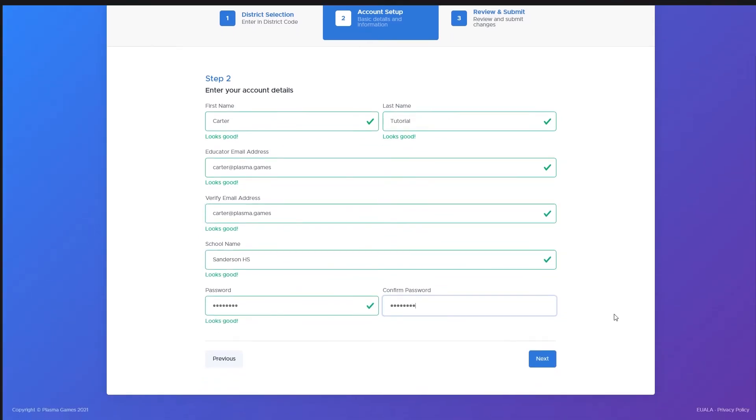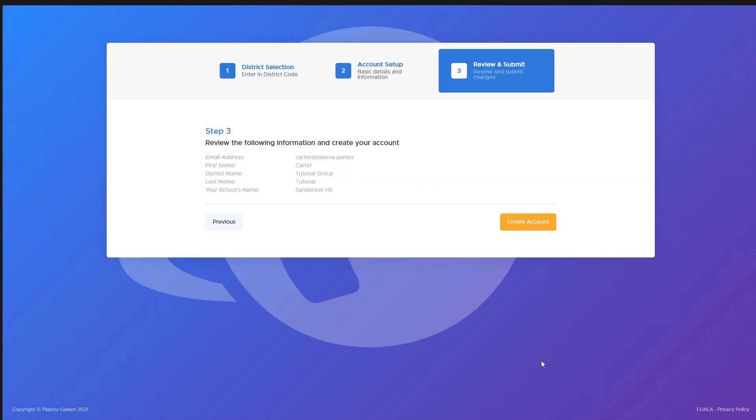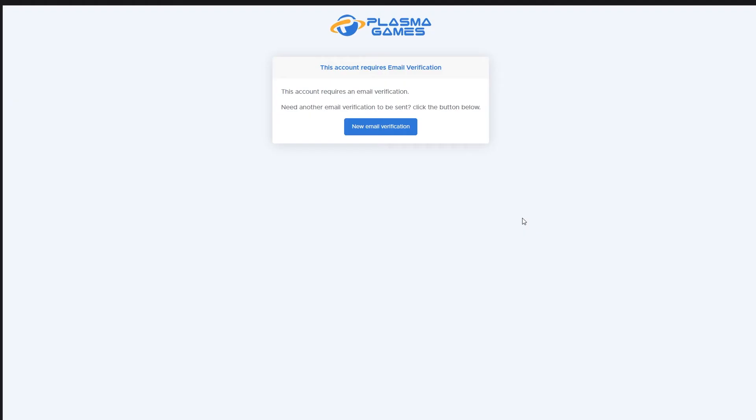After you filled out all the fields, click Next. On this page, you can review the information to make sure it is correct. If everything looks good, click the Create Account button.